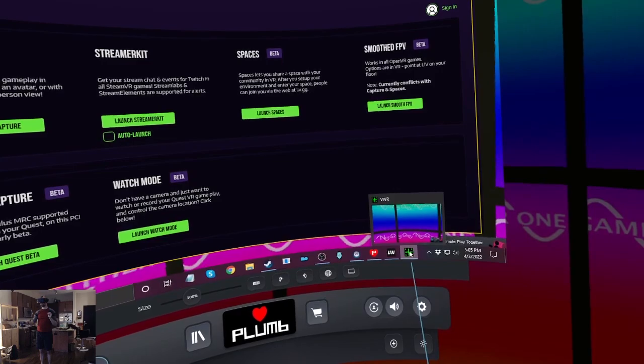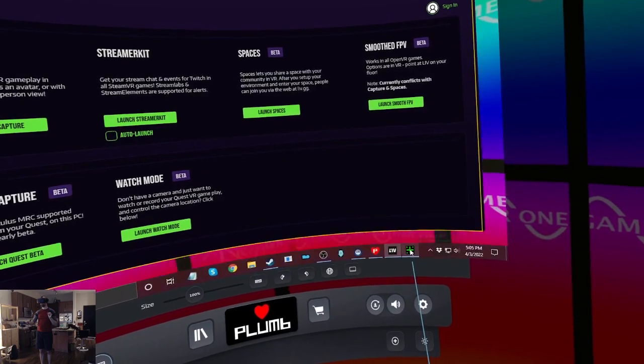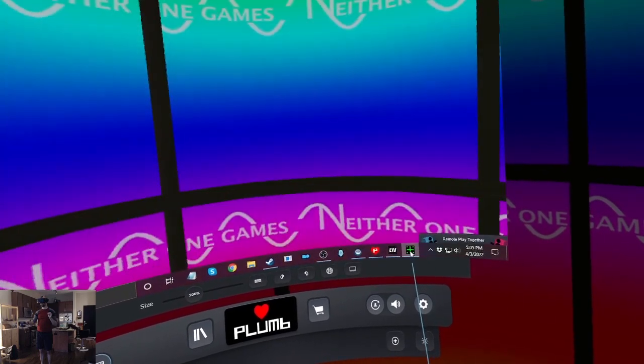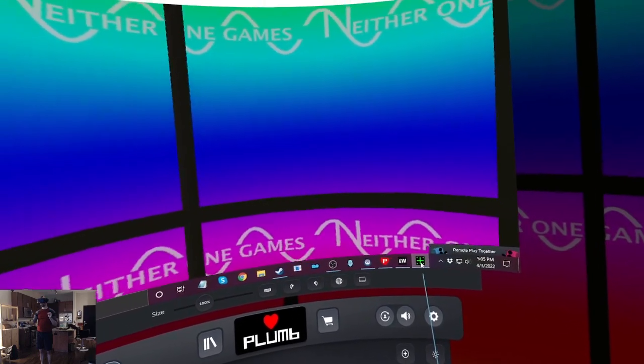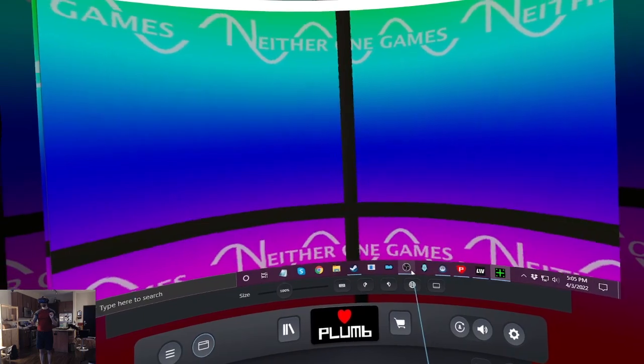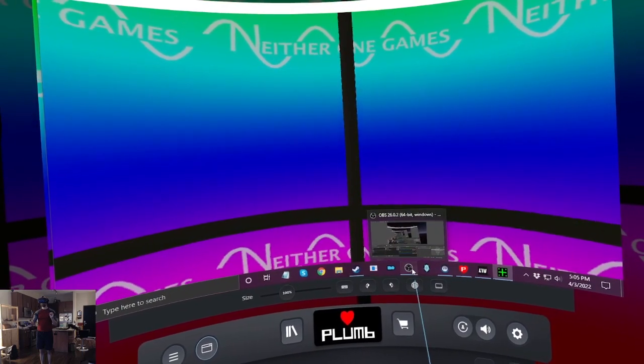This is the window it mentioned. So I'm going to add that to OBS.